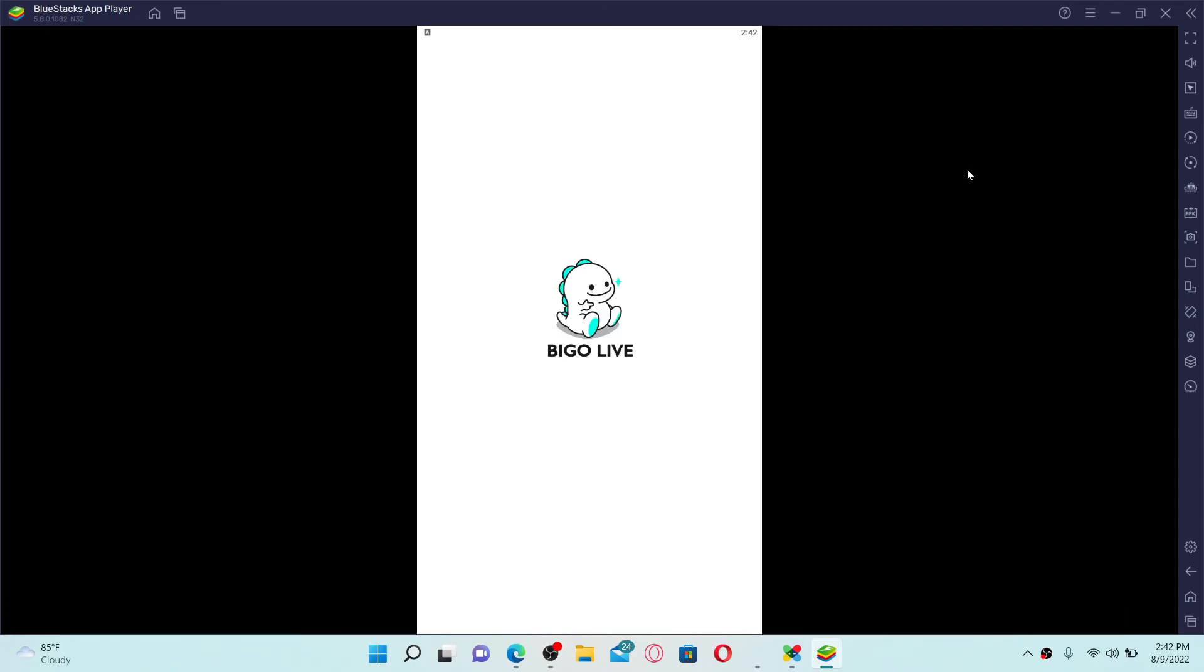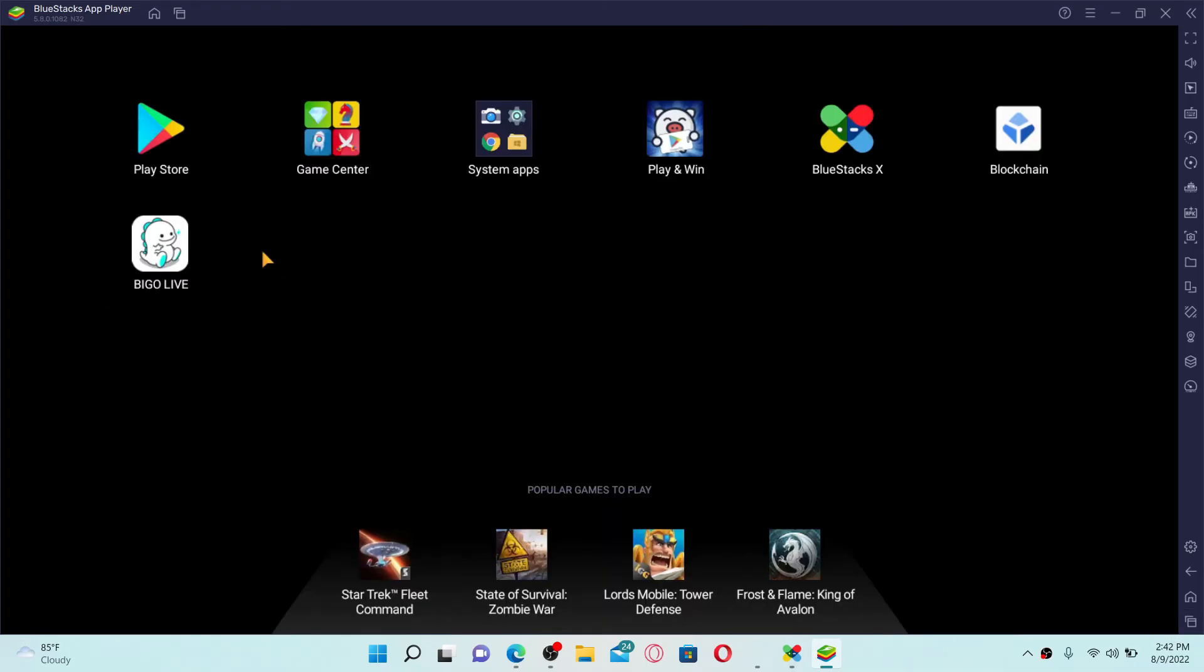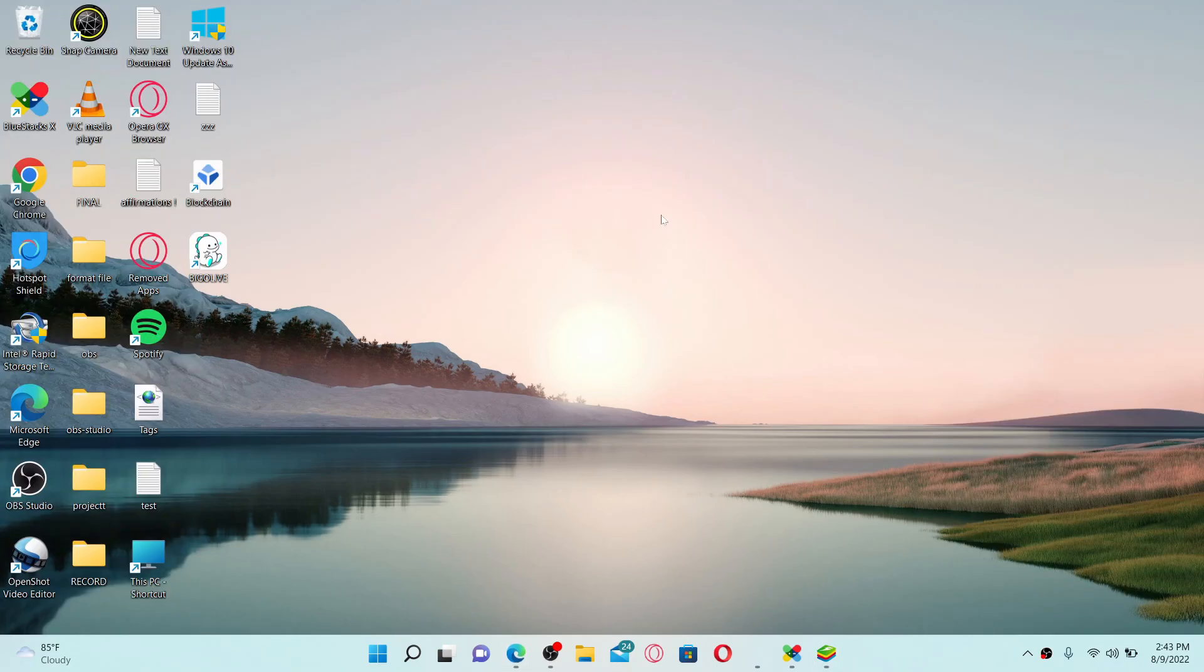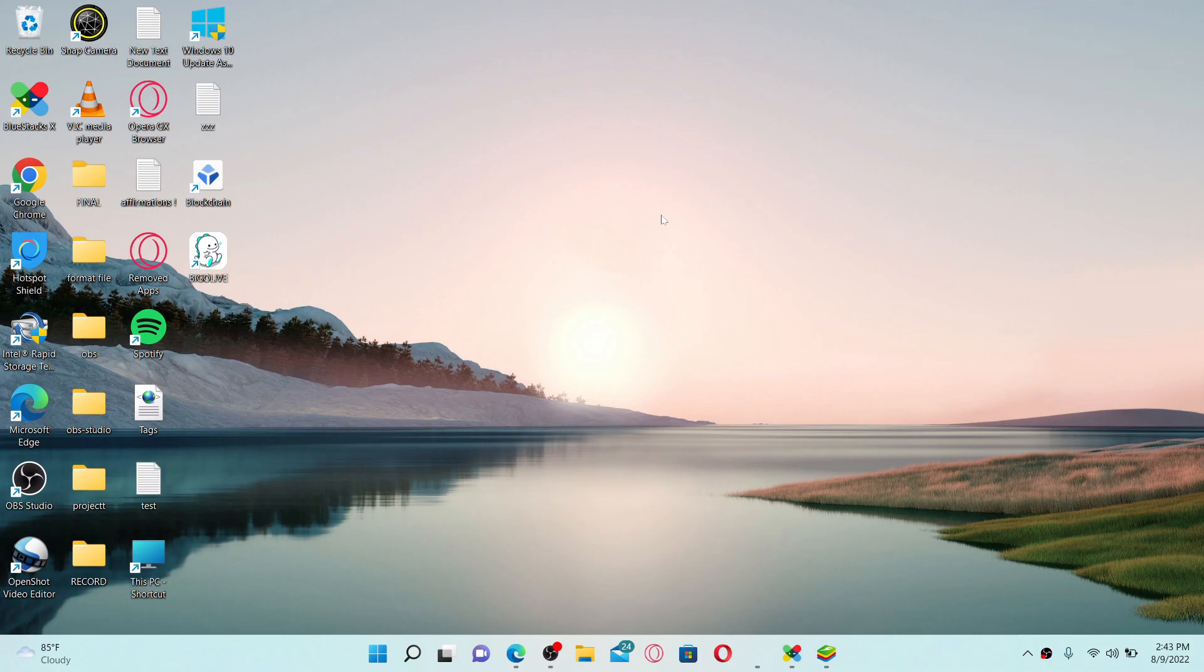You'll be able to find the application on your desktop or right on your BlueStacks app player home page. That is how it can be easily done. I hope you found the video to be helpful. If it was, go ahead and give us a thumbs up. I'll be back soon with more videos like this. Thank you for watching.